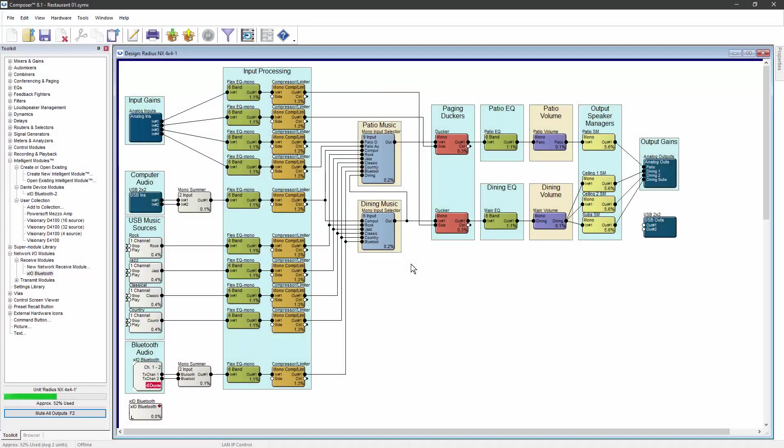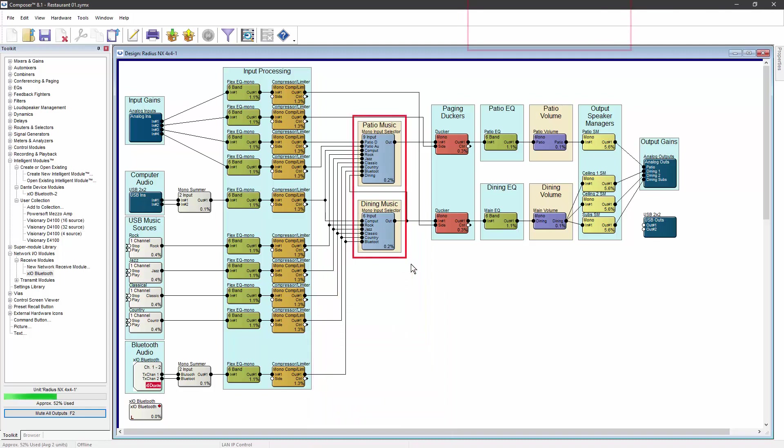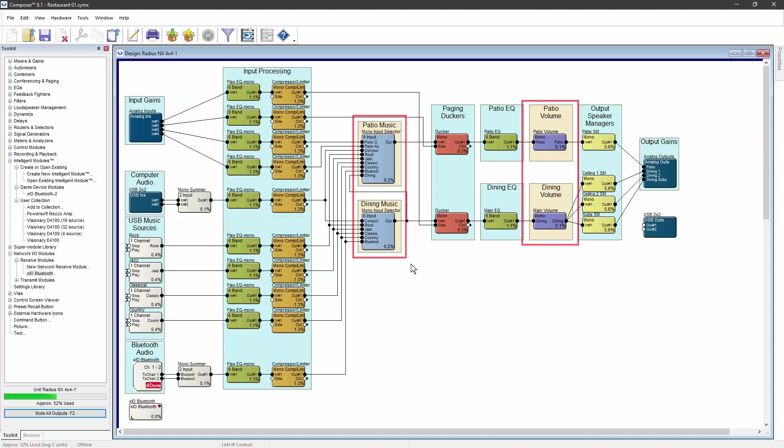In this example system, a restaurant has an indoor dining area as well as an outdoor patio. The owner wants to be able to select the music source and control the volume of each zone from a mobile phone.